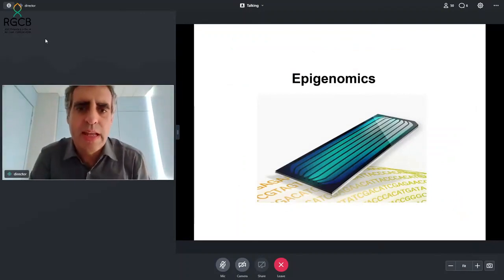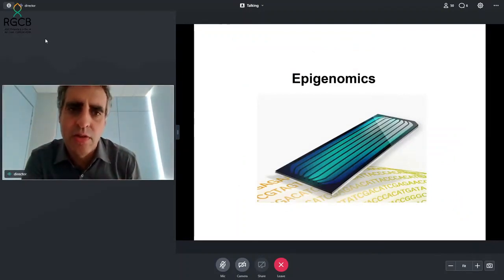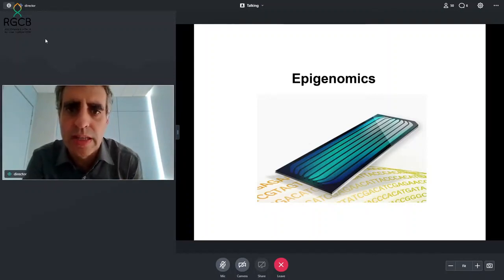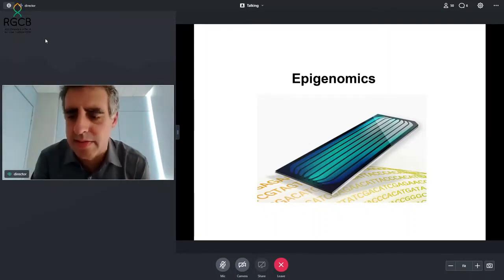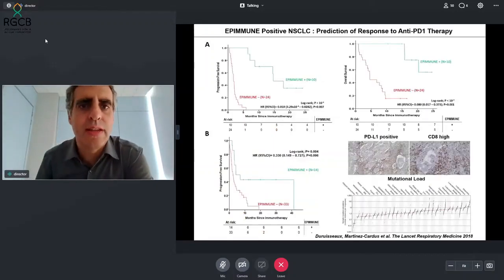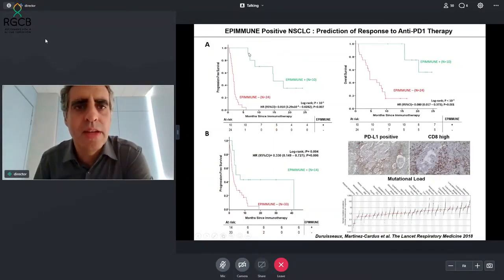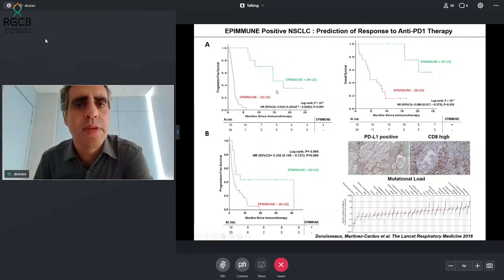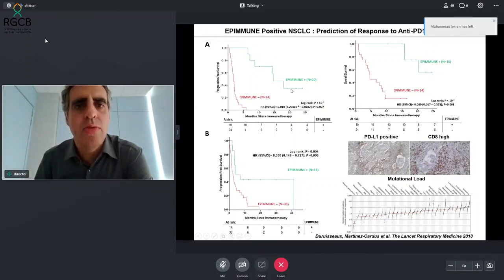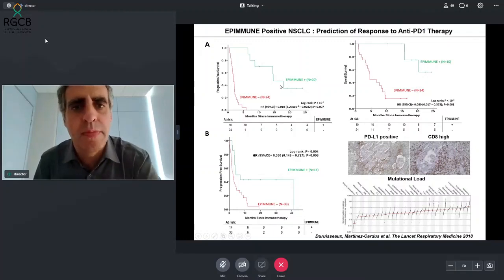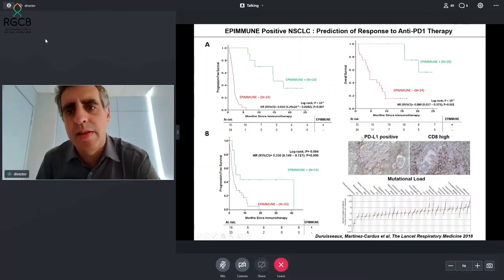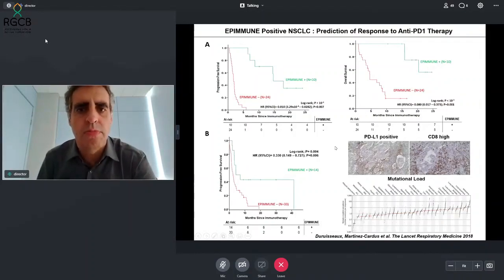To give an example of how epigenetics can relate to immune responses — and you will see this also relates to COVID-19 — this is a study we did first in cancer. In lung cancer, we identified a profile of DNA methylation that we call 'epimune,' which provides sensitivity to immunotherapy agents, specifically anti-PD-1 agents. If you have this profile of DNA methylation, the tumor will have a better response to immunotherapy, and this can be combined with other markers like PD-L1 staining, CD8 infiltration, or high mutation load.